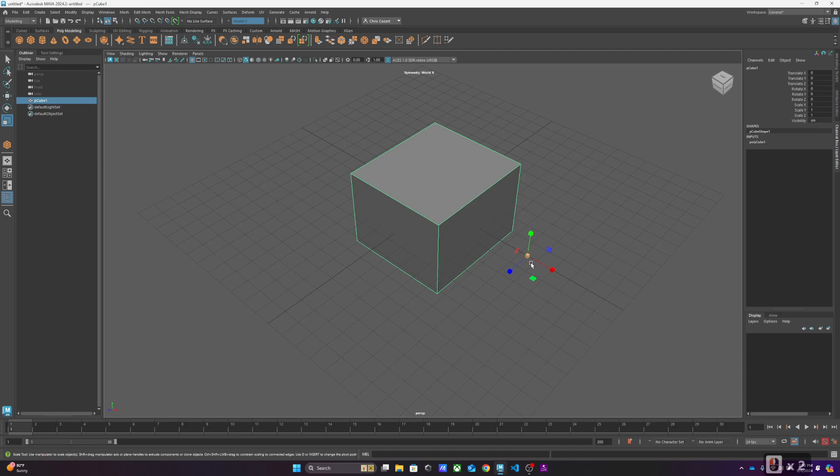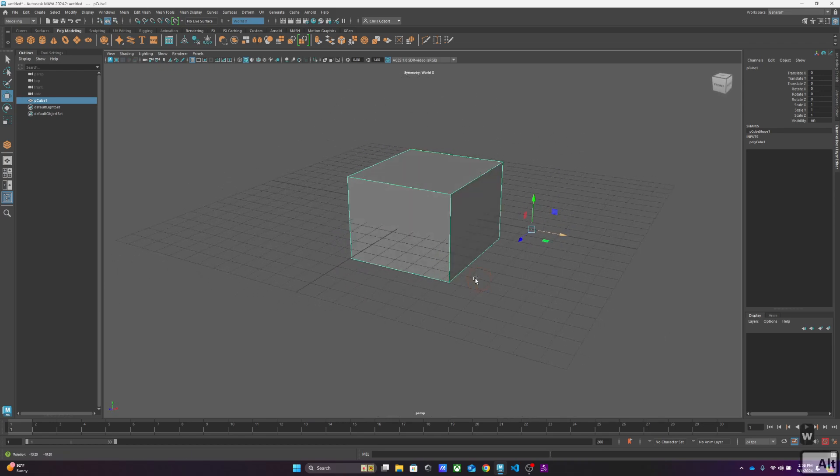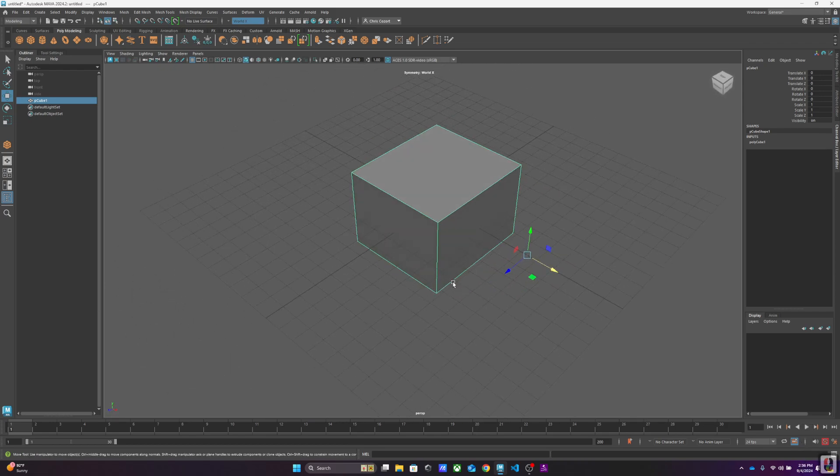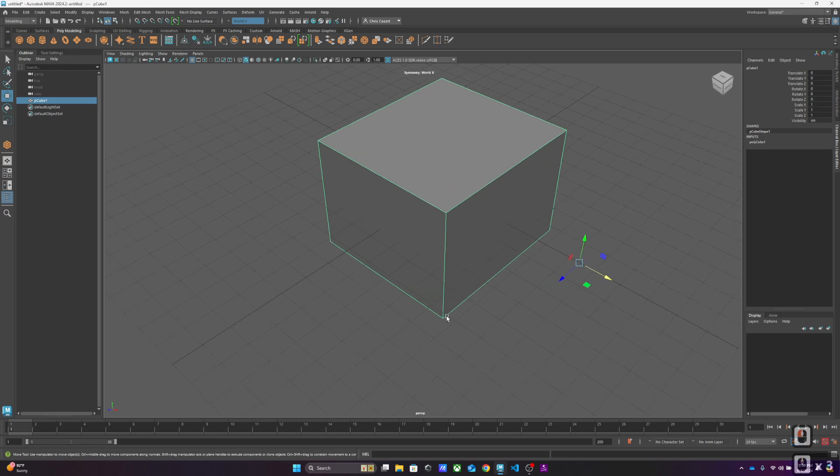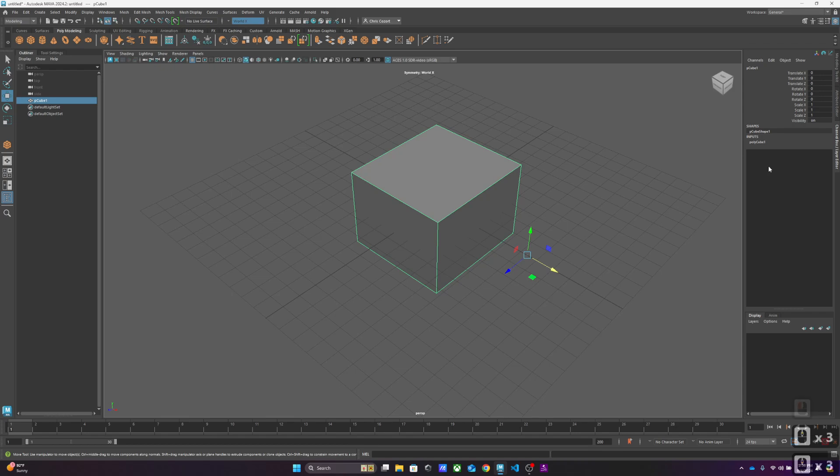But that origin or that axis is now out there outside of the object. This can be very useful for a variety of construction or animation reasons. You also notice that we've got inputs, we've got polycube.